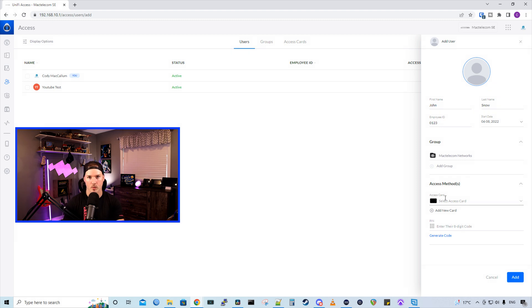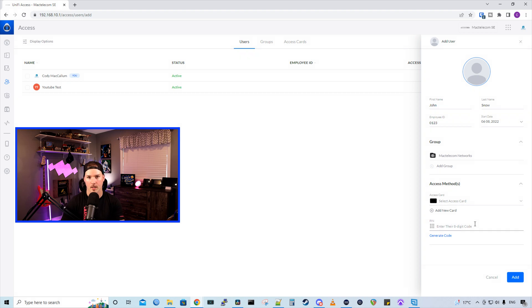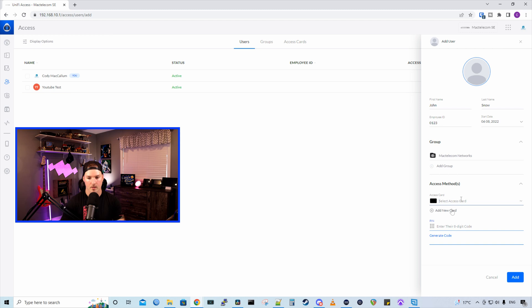Under access methods, we could give them an NFC card, or a pin code, or both if we'd like. And you could make the pin code length shorter, or you could leave it at eight characters. And I'll show you how to do that in a second.